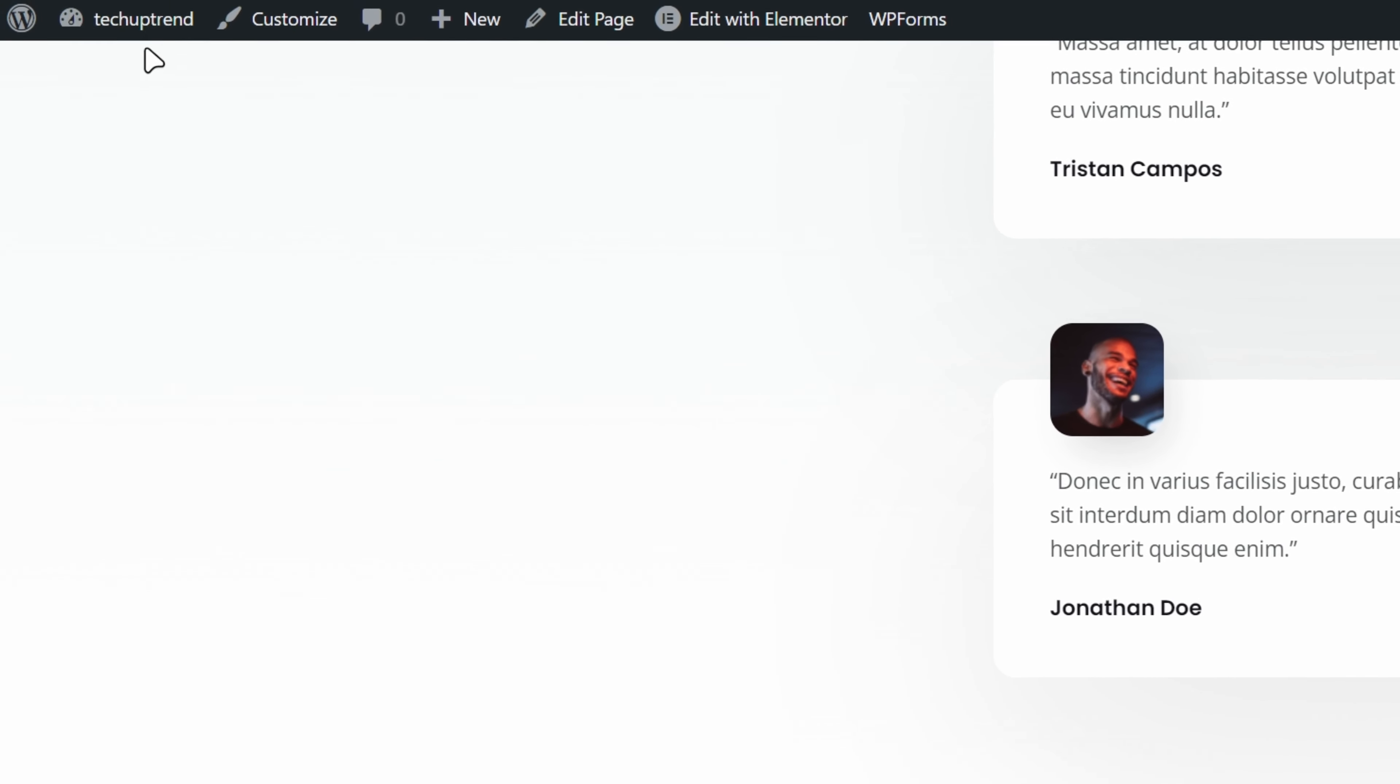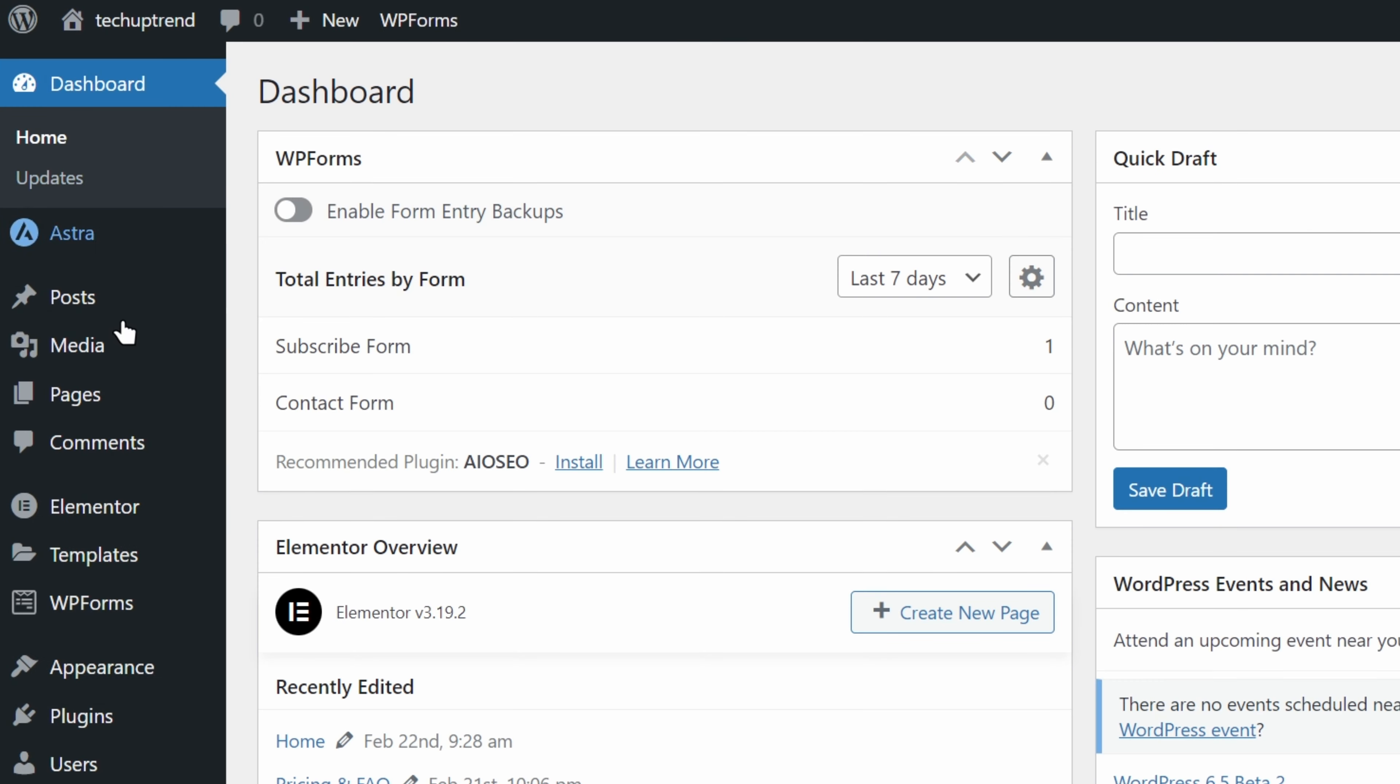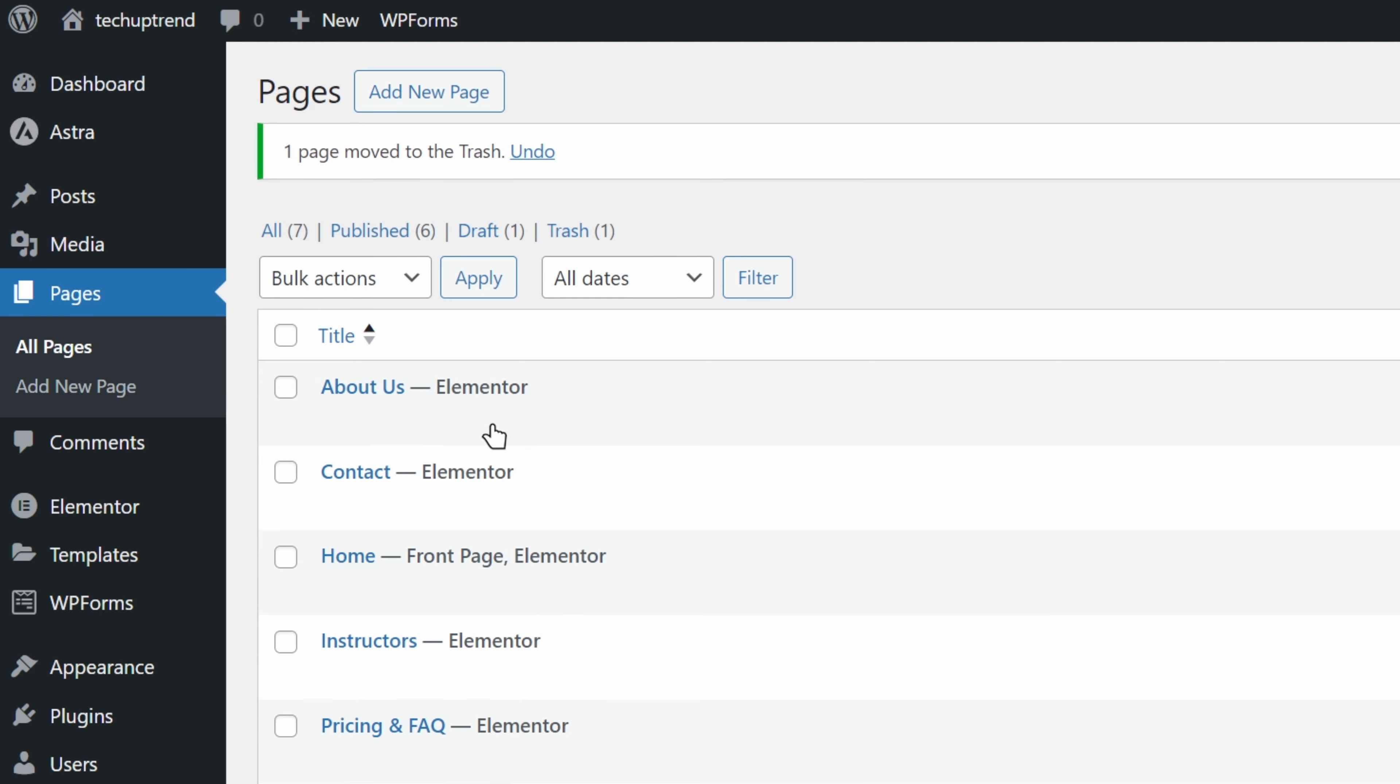We will go to our dashboard, and click on pages. Previously, we removed the all courses page from our menu. Let's say that we want to remove it completely. We will simply hover over, and click trash.